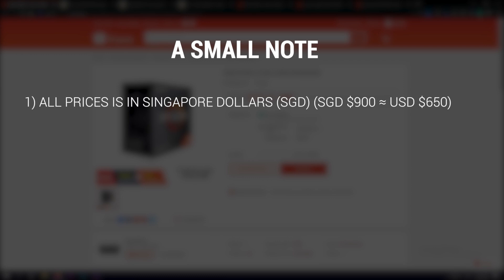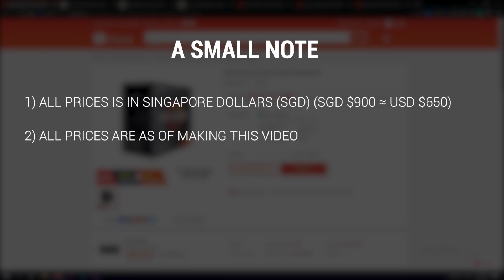A quick note: firstly, all the prices for the PC components in this guide will be in Singapore dollars. For this budget build I'm targeting around $900 plus dollars, which is equivalent to around $650 US dollars. Secondly, all the prices shown are as of making of this video. I cannot emphasize this as the prices may vary. You may end up paying more or less the amount shown in this video.